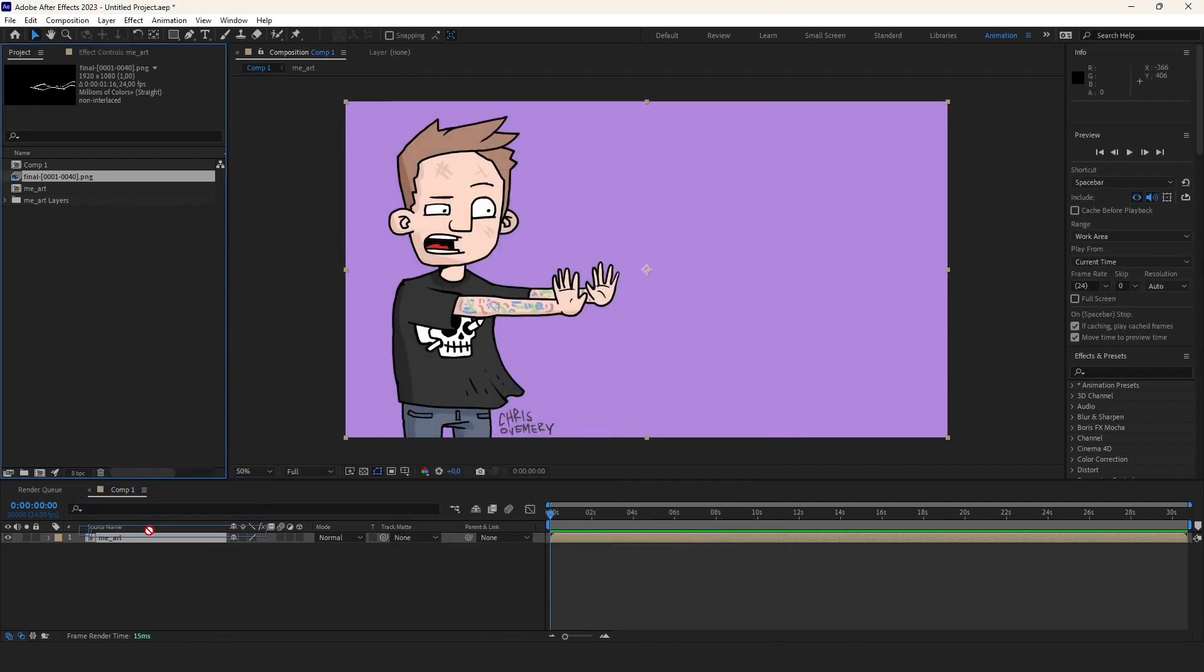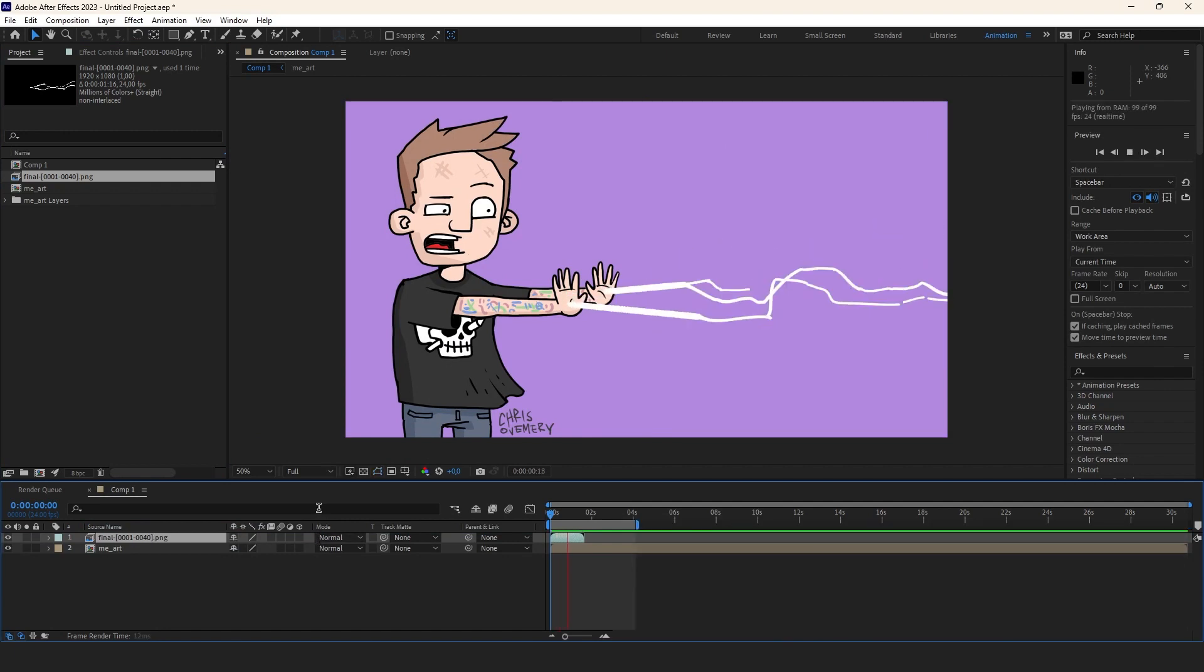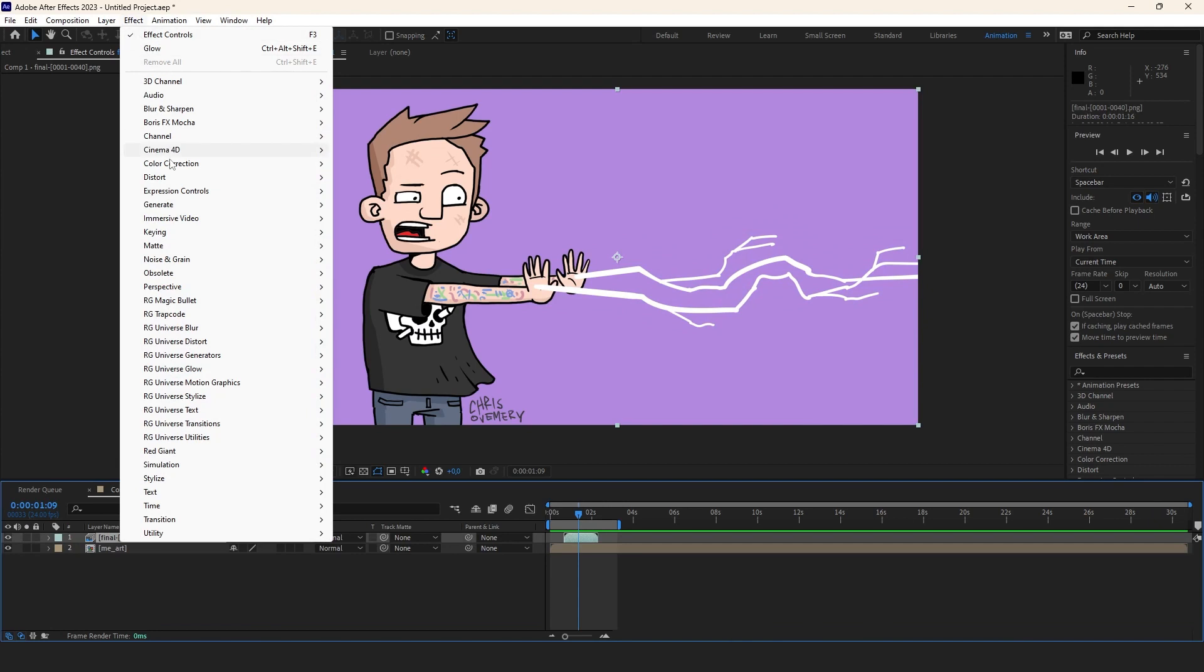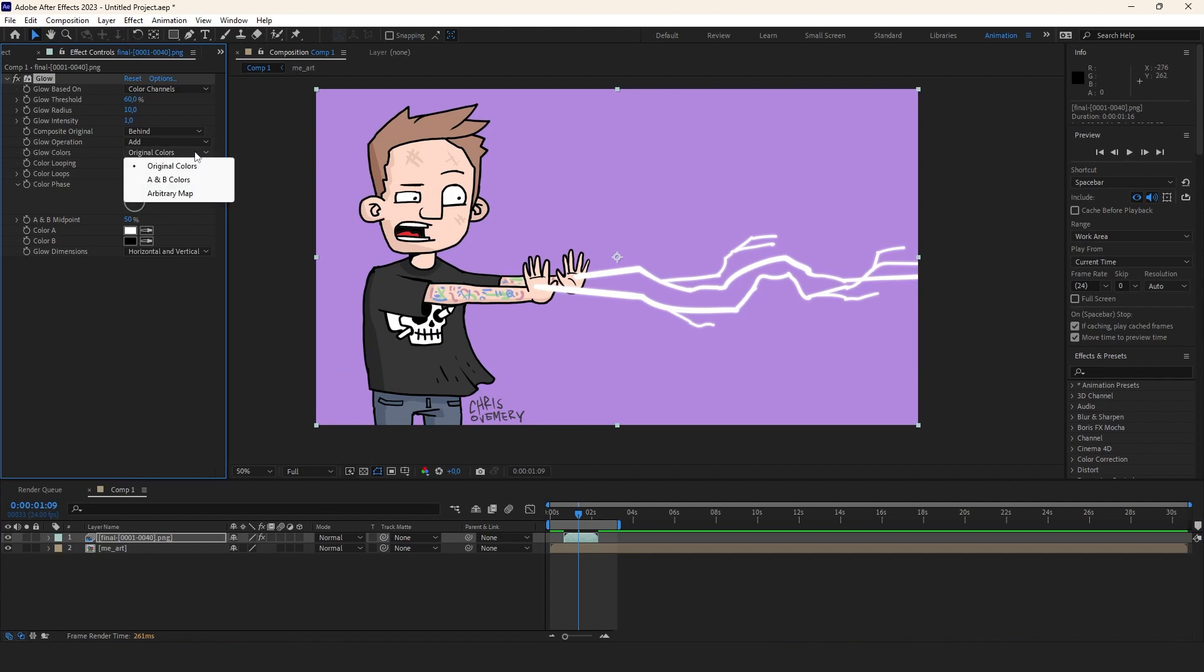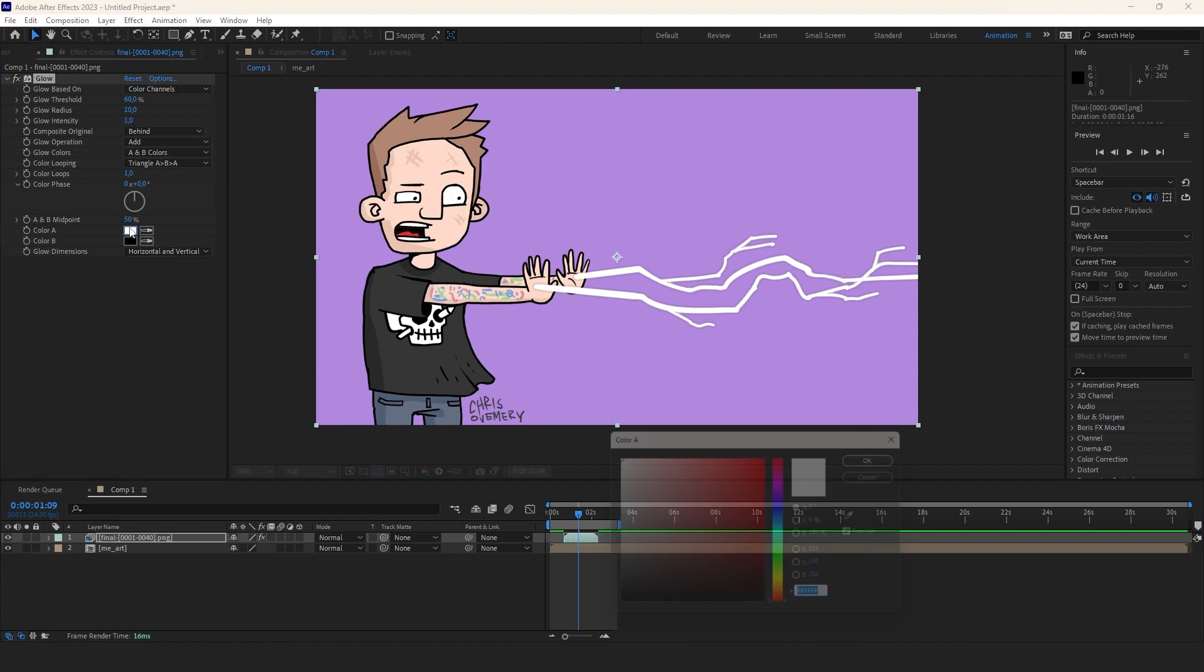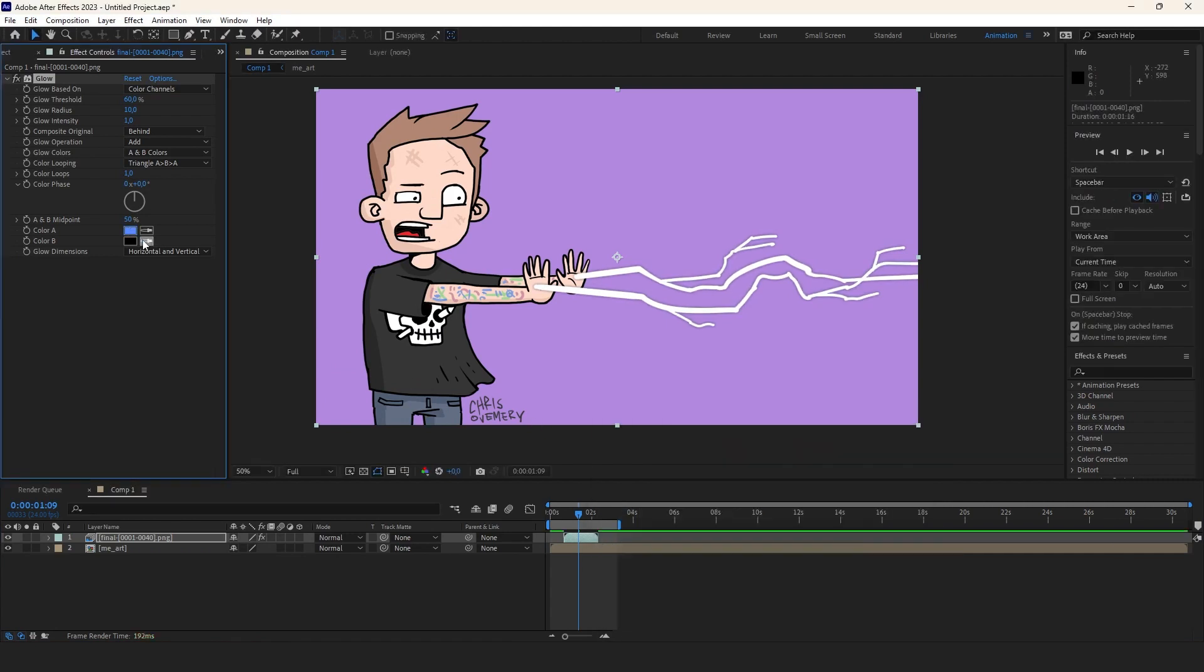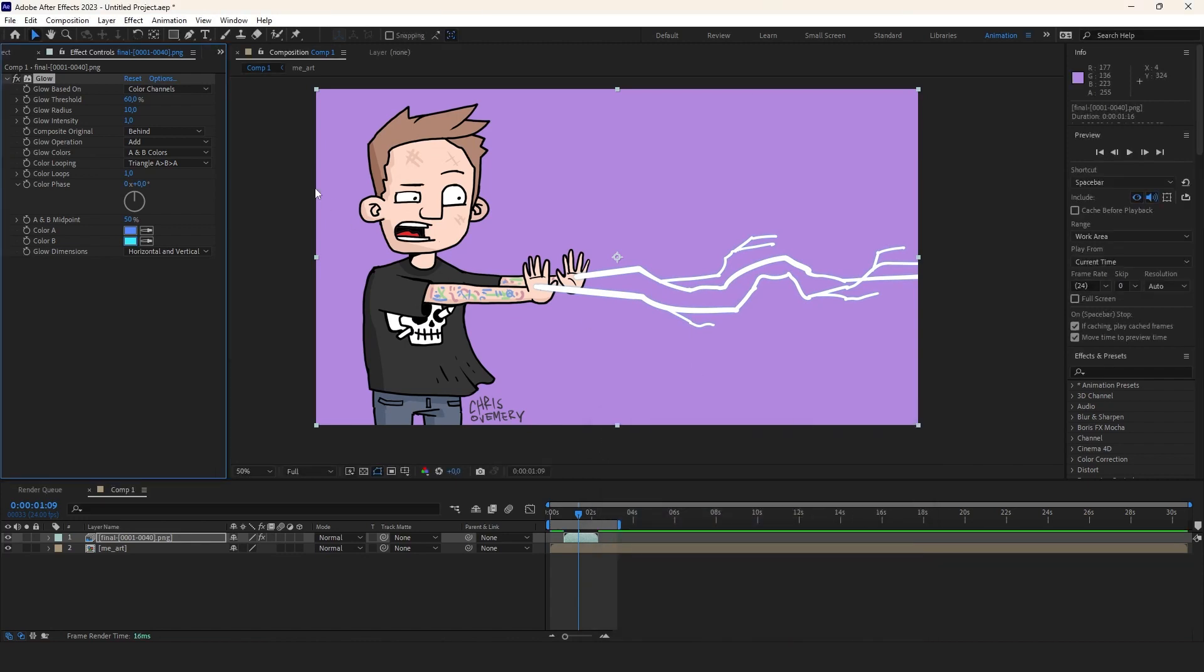Drag it on top of our layer structure and yes let's add some glow. With the bolt layer selected I go to Effects, Stylize and Glow. Now we have this effect with a bunch of settings that you can play around with to get it the way you want it. I'm just going to fix some basics here like glow colors. I set to A and B so that I can change A and B down here to Preferred Colors. Then I play with Intensity and Radius until I'm happy.